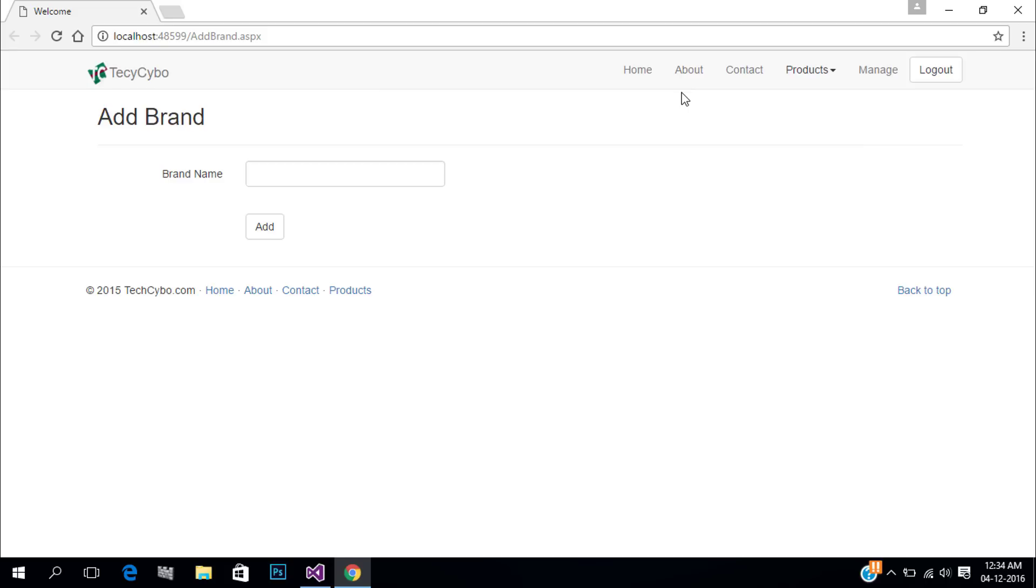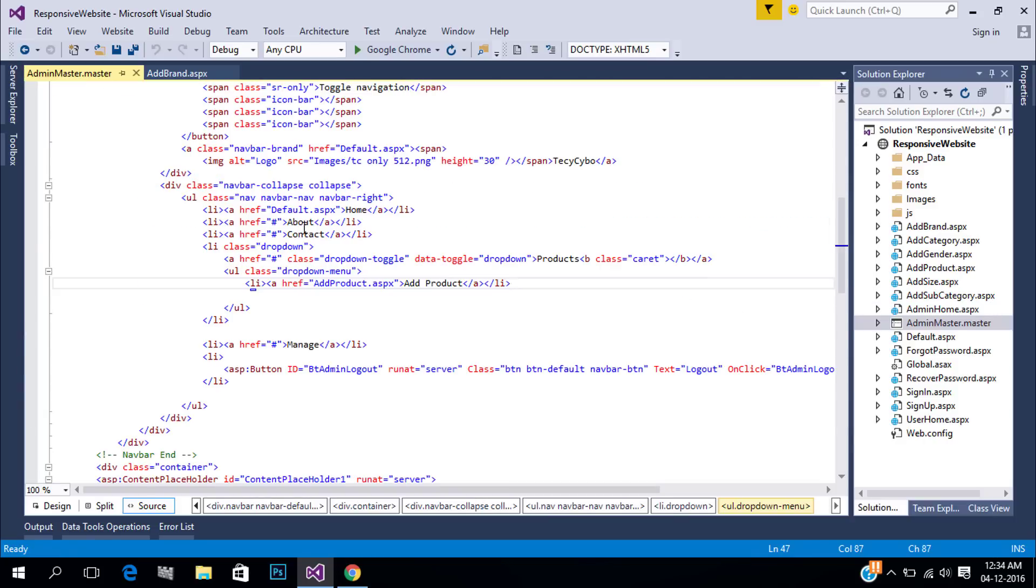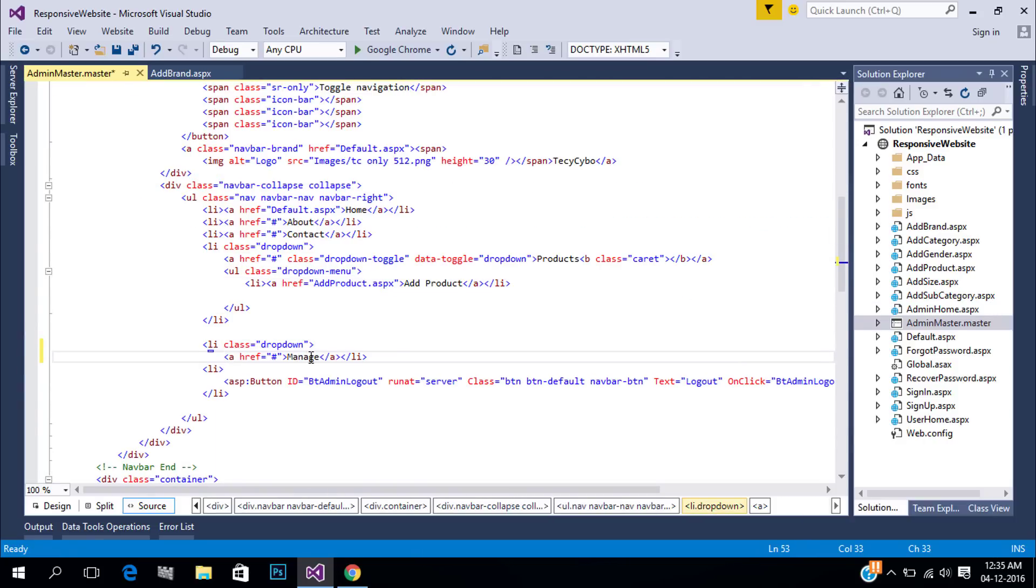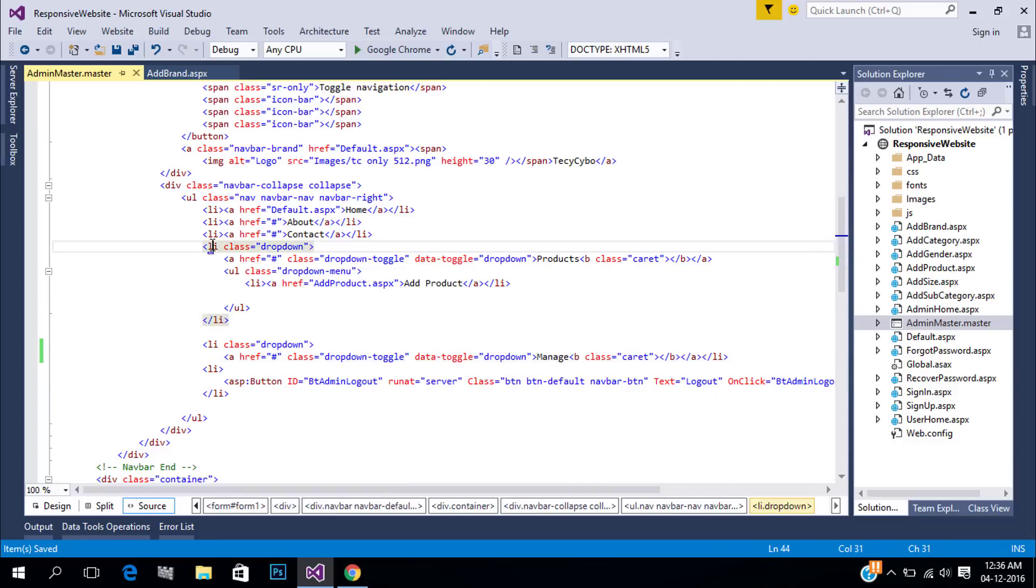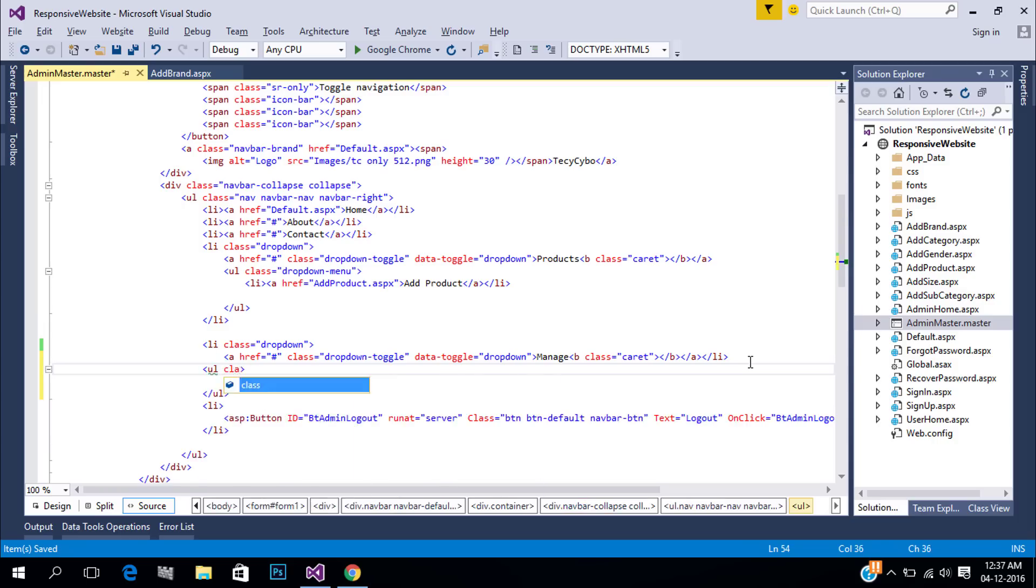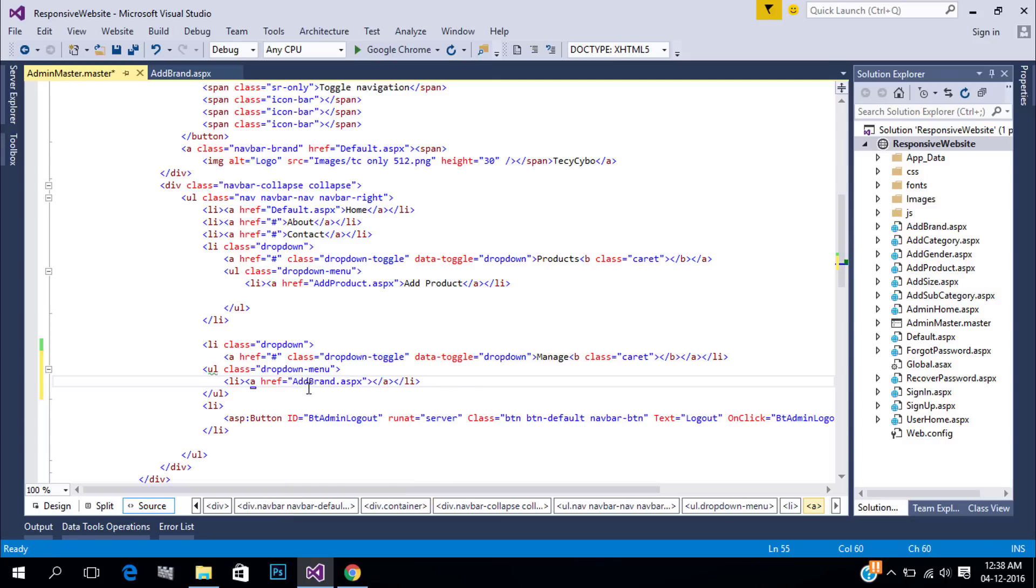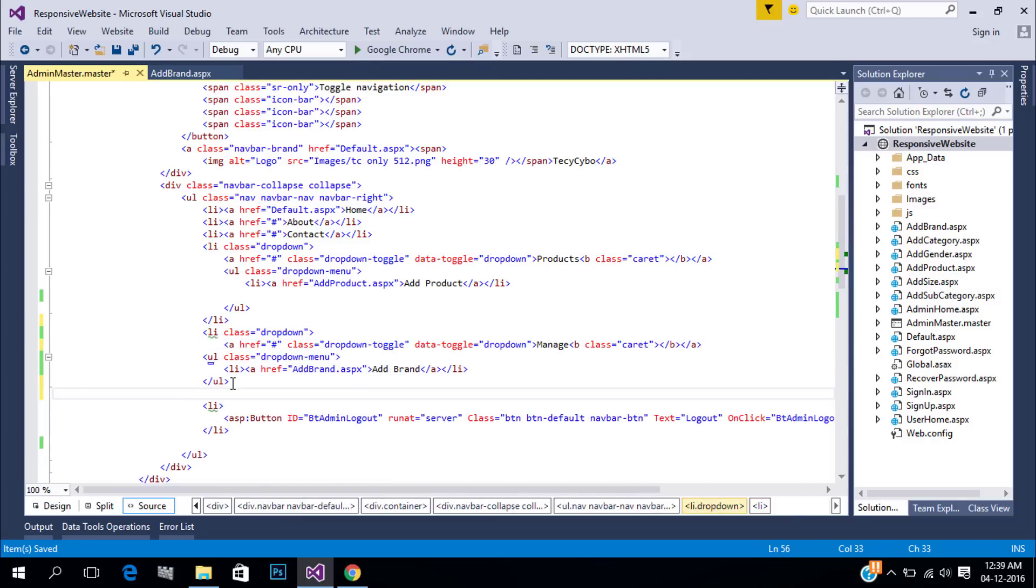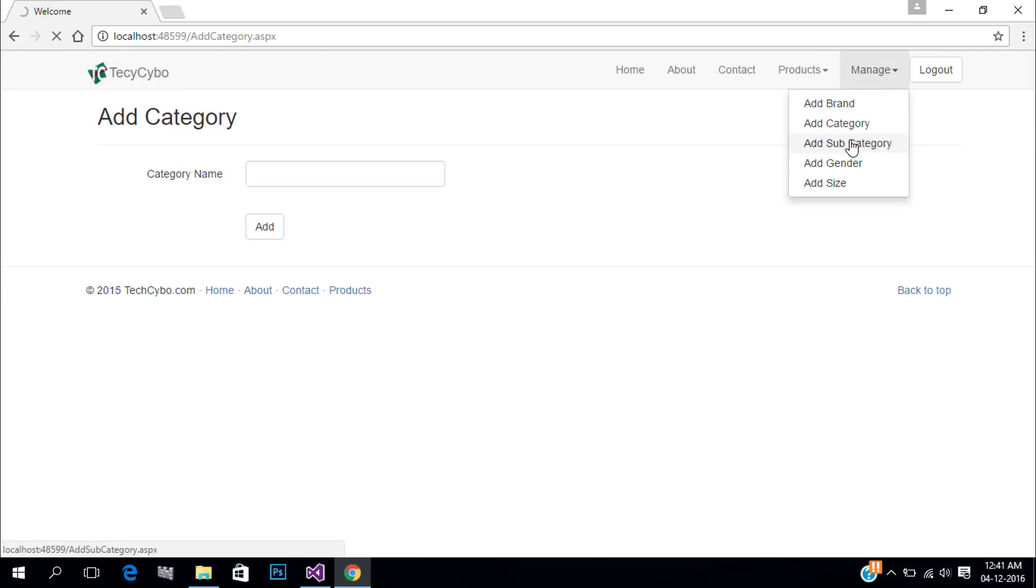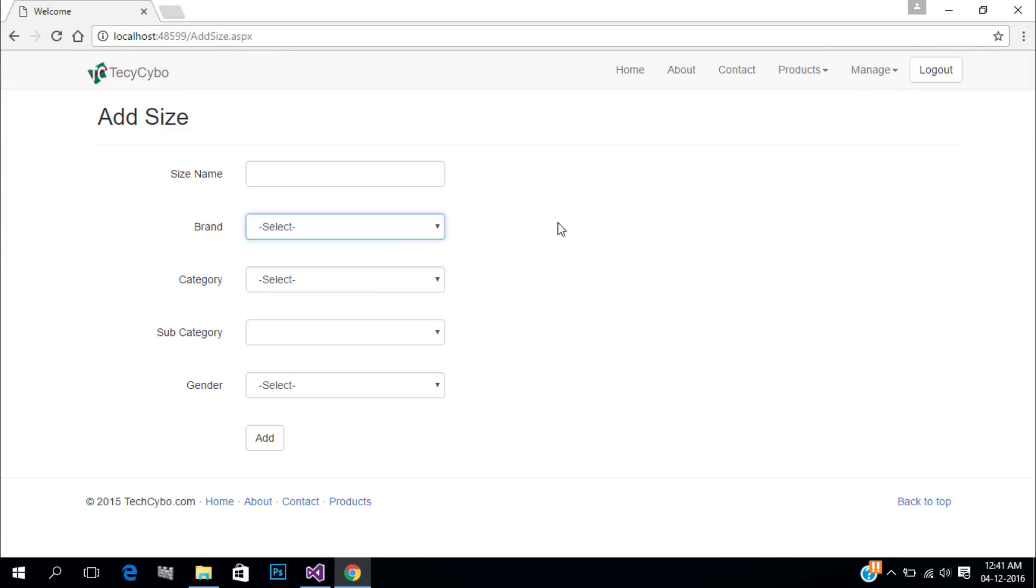First let's add our master data pages to the navigation bar of admin master page. Now we added and linked all our pages.